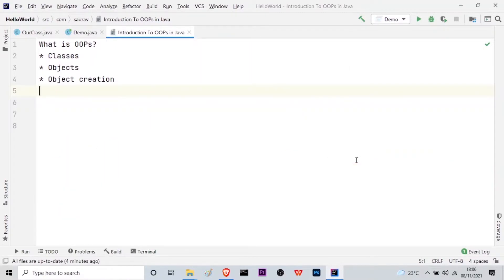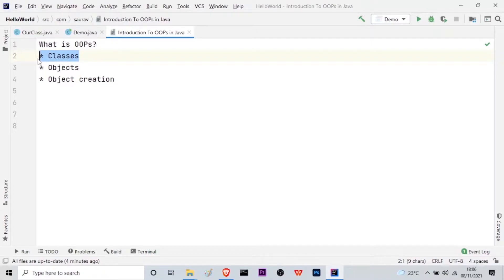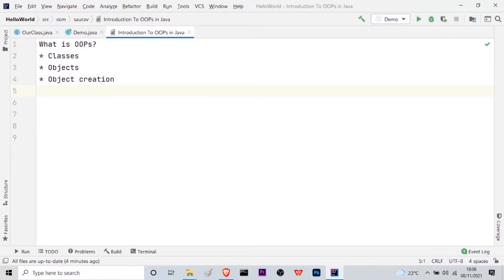So let's get started. In our earlier class, we learnt about the basics or the introduction to object oriented programming, and then we learnt what are classes, what are objects and how to create an object. So these three topics have already been covered in our earlier session. In this session, I am going to discuss a new topic which is the reference variable in object oriented programming.